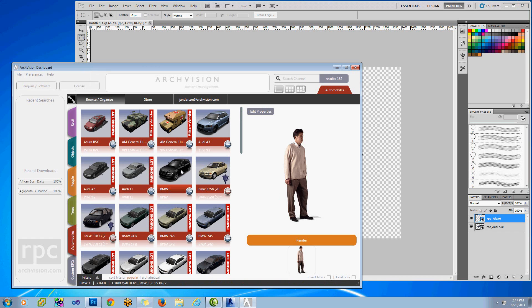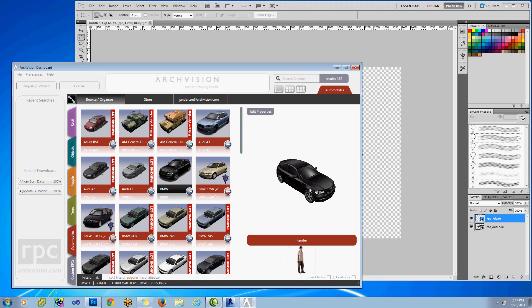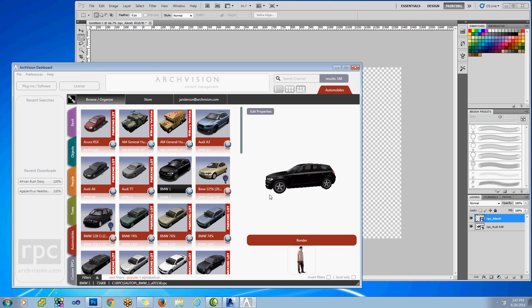I'm going to do another example for you here. We'll choose one of our 3D Plus objects. This is the BMW. Here you'll see we can rotate it any direction we want to.